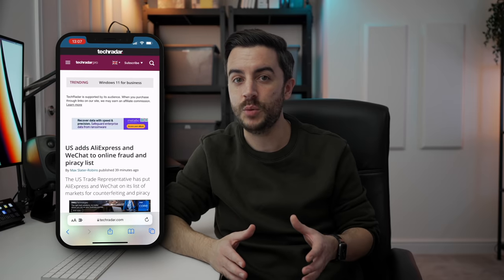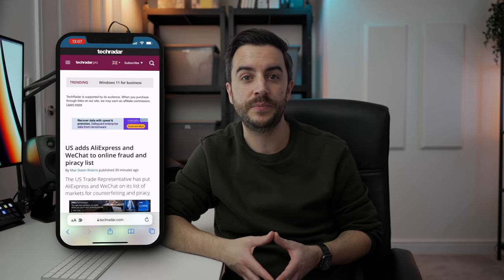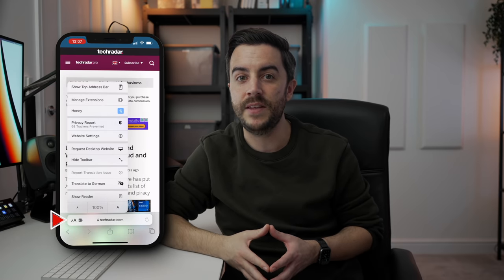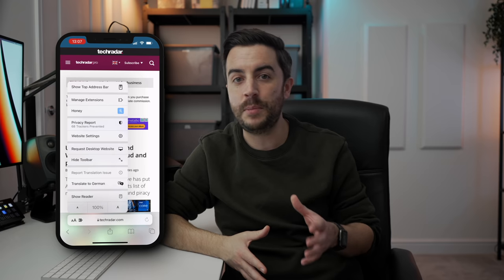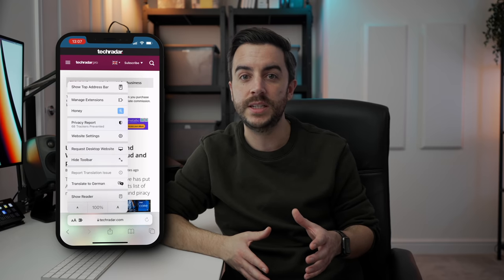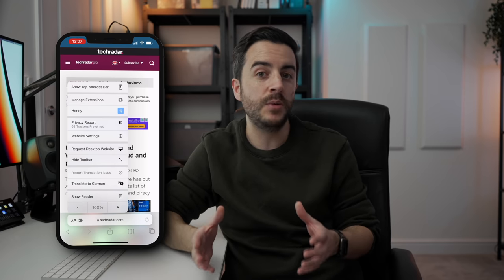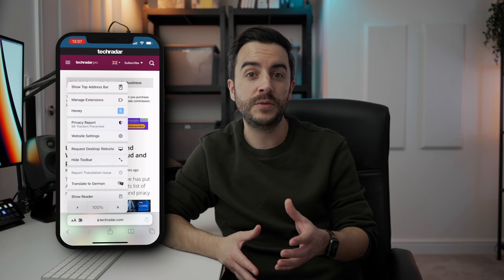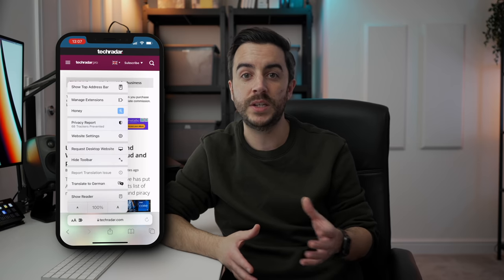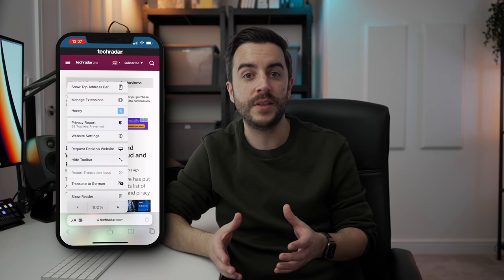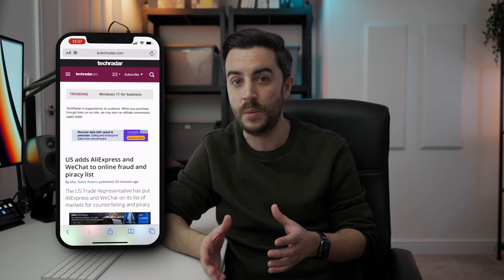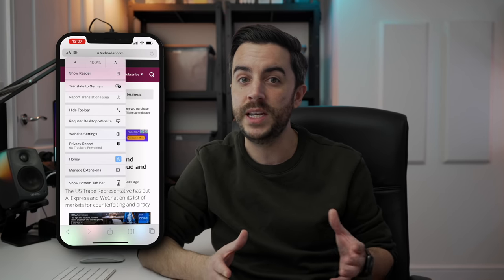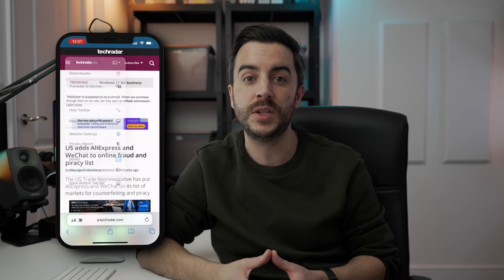Let's head to an actual website to see what we can do. First up, let's tap the little A, big A button in the address bar. In quite un-Apple fashion I think this is quite cluttered and confusing, but there are only a few things you need to focus on here. Show Top Address Bar does what it sounds like — it moves the address bar from the bottom up to the top. You can reverse the process and move it back down the same way.